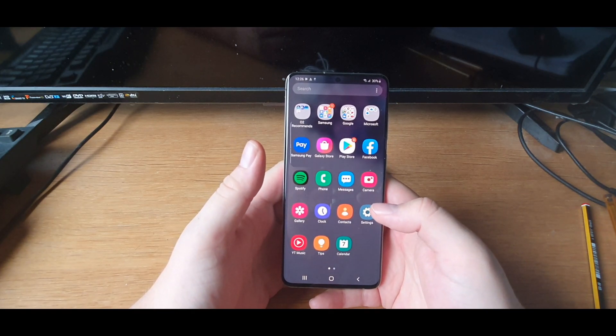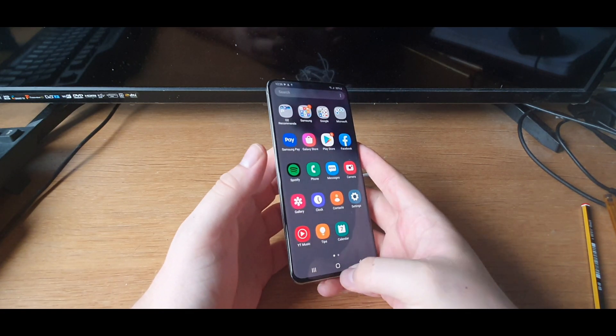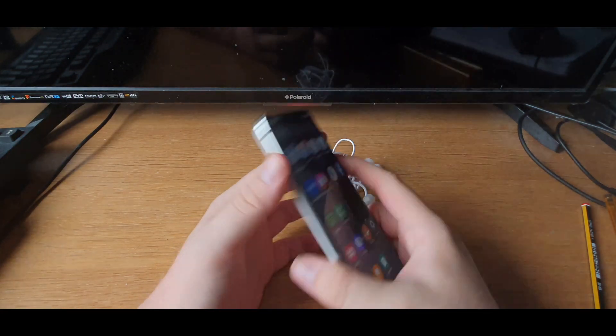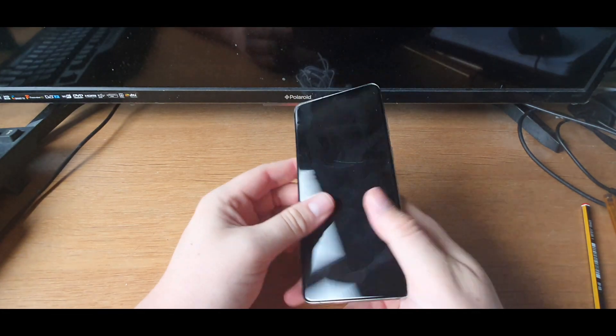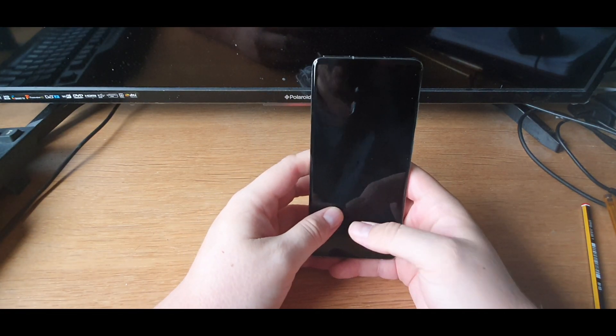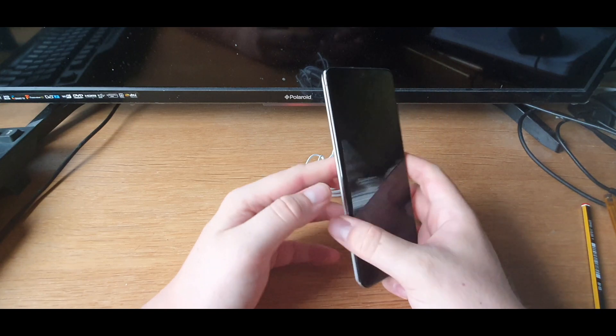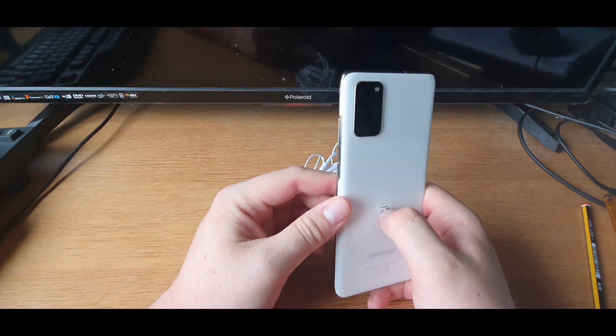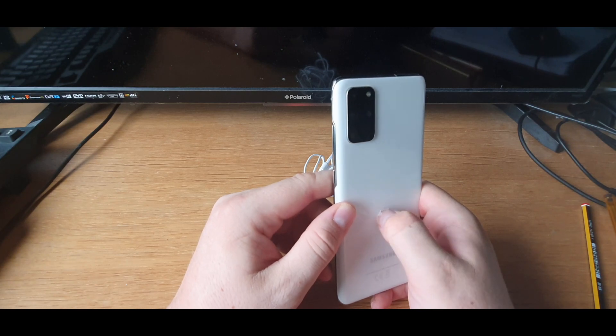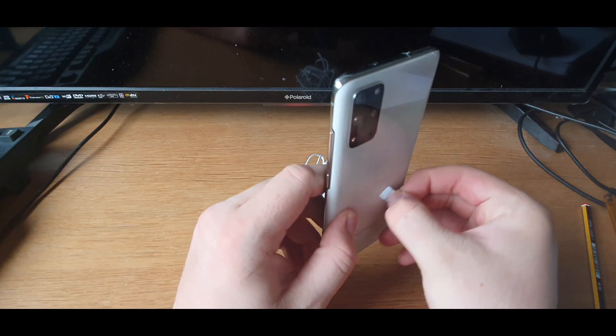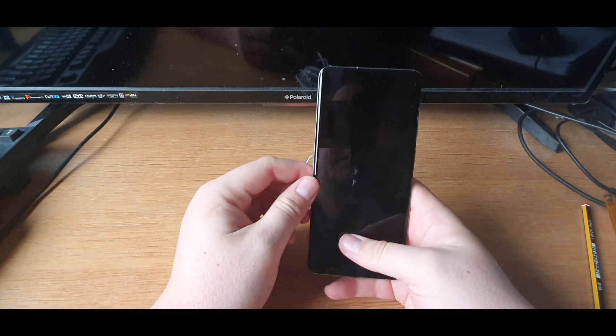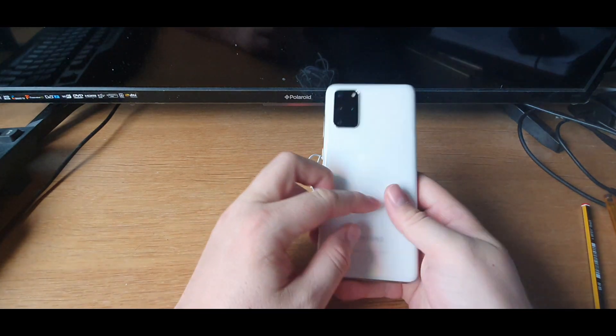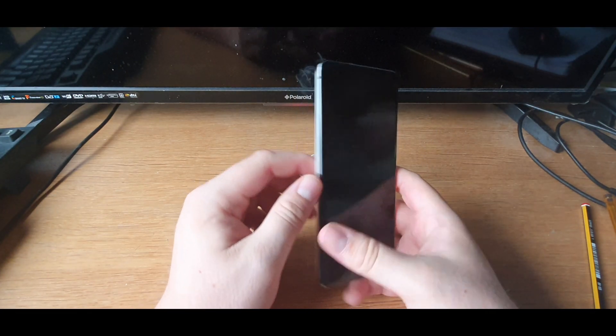So yeah, if I was to rate this phone, I'd say definitely probably a 10, 10 out of 10 for my opinion. Bearing in mind I am a bit of a Samsung fiend. I do like Samsung a lot for their phones. My last phone as I said was a Samsung. I think I had the Samsung, oh god, not even sure. Samsung 10 something like that. But this is the S20 Plus.